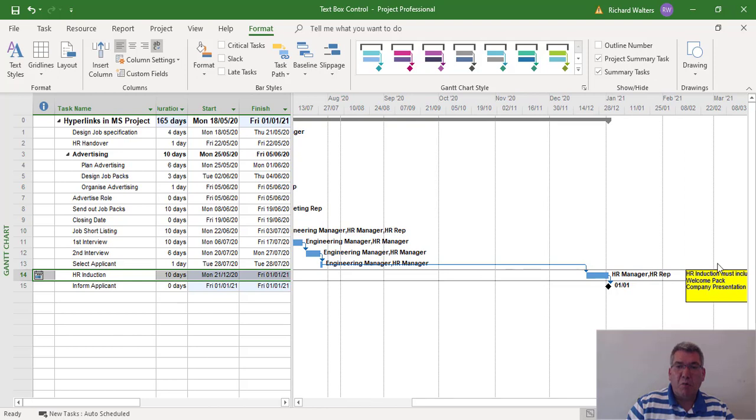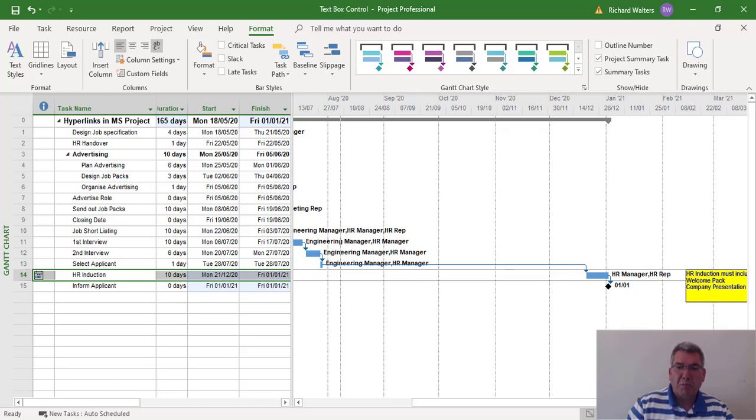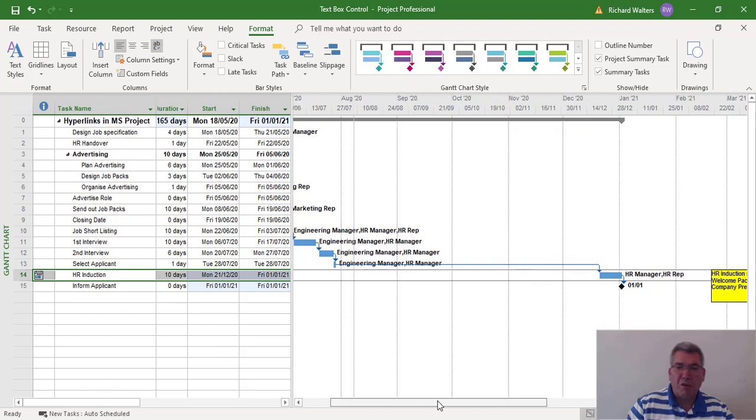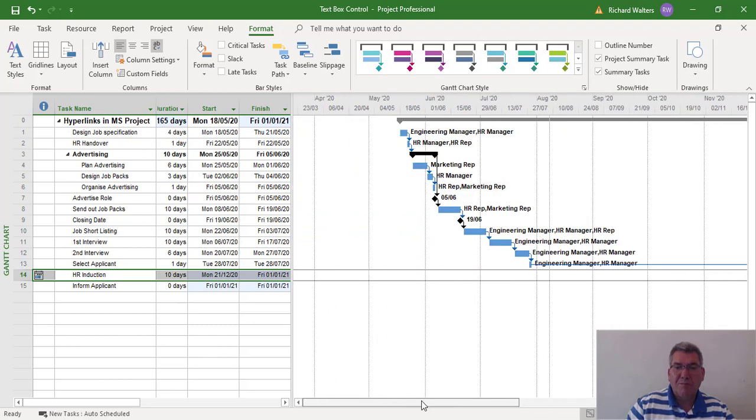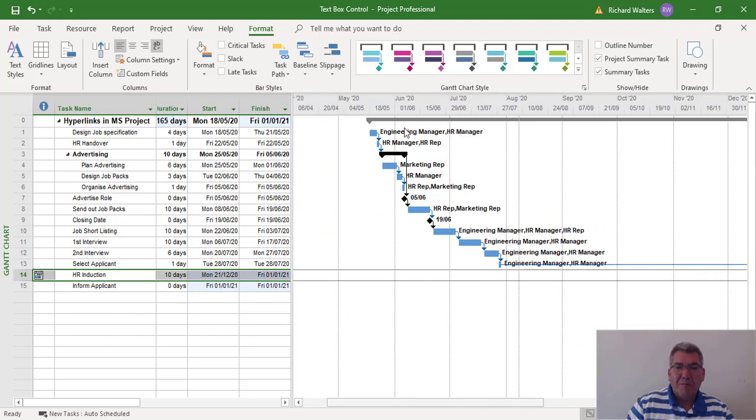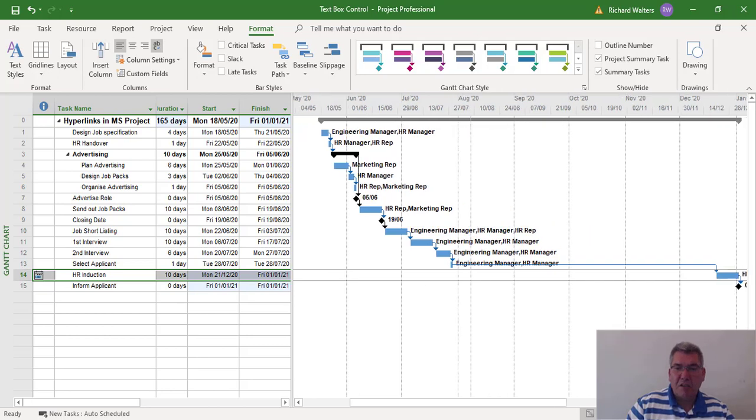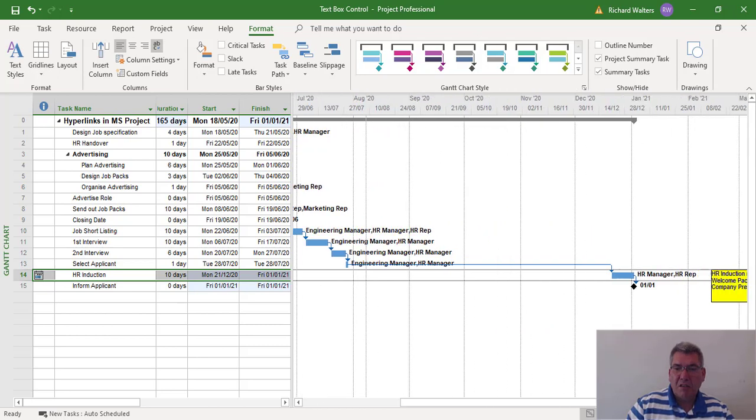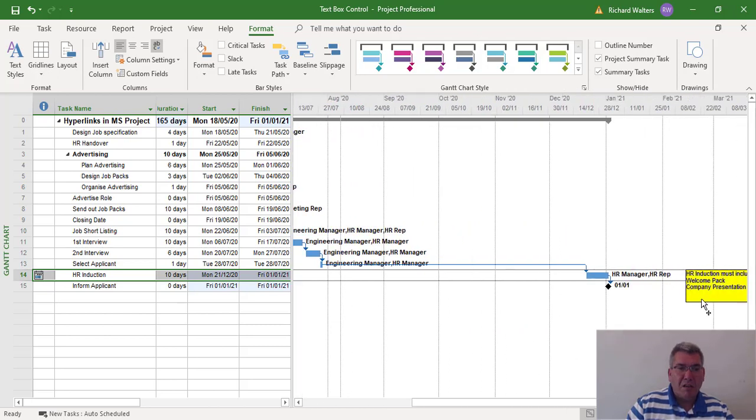So you can put little text messages or text boxes against tasks. And as the project moves, so does the text box move with whatever information you want to add to it. We can now see how it's working. Here's the rest of the project. Task 14 is moving along and yet the box is still going with it. The text box.